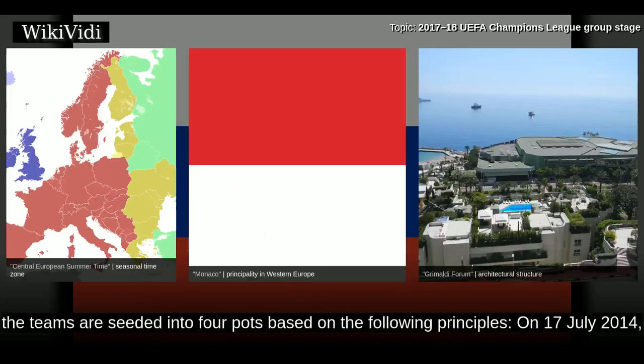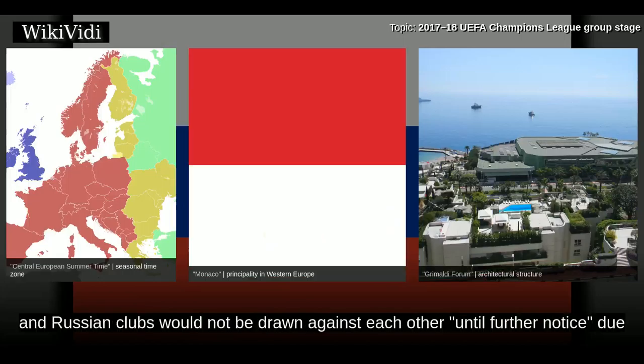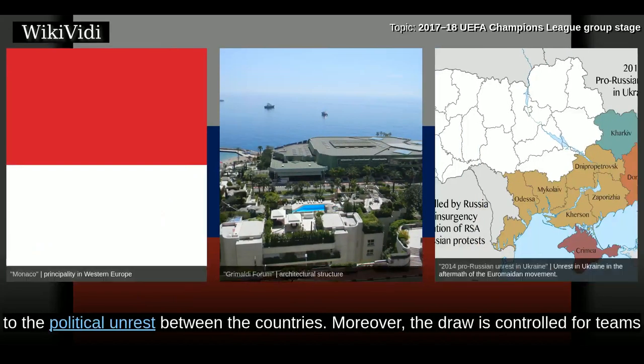For the draw, the teams are seeded into four pots based on the following principles. On 17 July 2014, the UEFA Emergency Panel ruled that Ukrainian and Russian clubs would not be drawn against each other until further notice due to the political unrest between the countries.